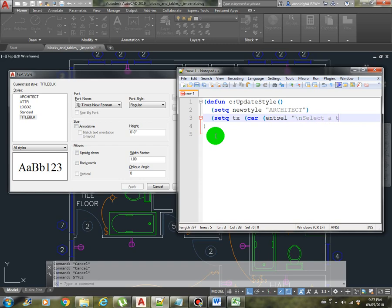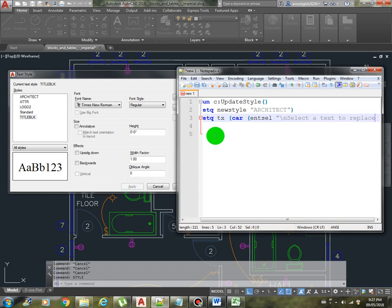Then we will ask the user to select a text that we are going to replace with the architect style. So we will use the car end cell and then prompt the user to select a text to replace with the style.